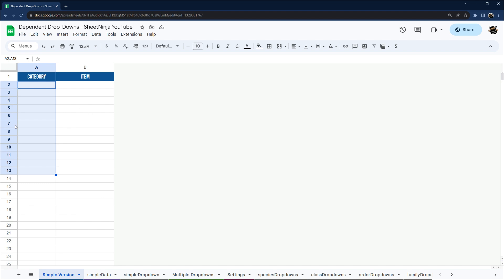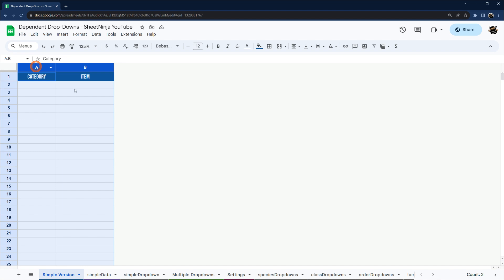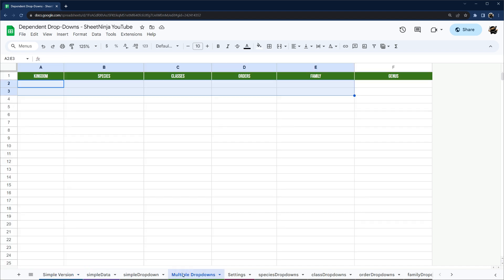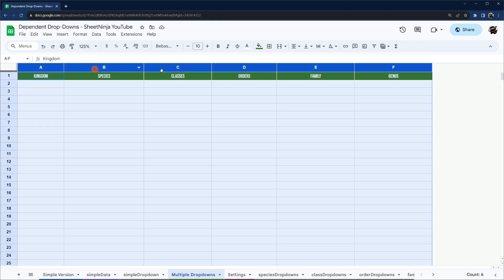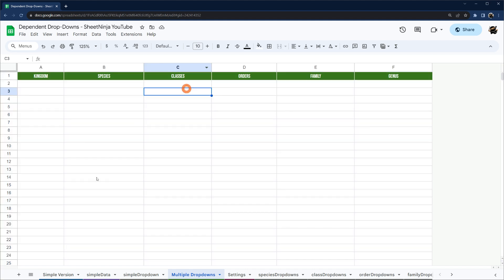If you're going to be kind of moving rows around and sorting and filtering and stuff like that, then I would say go check out my scripting video, and I cover how to do that there. But if you're just looking for a dependent drop-down in Google Sheets without using scripting, then this is the video for you.